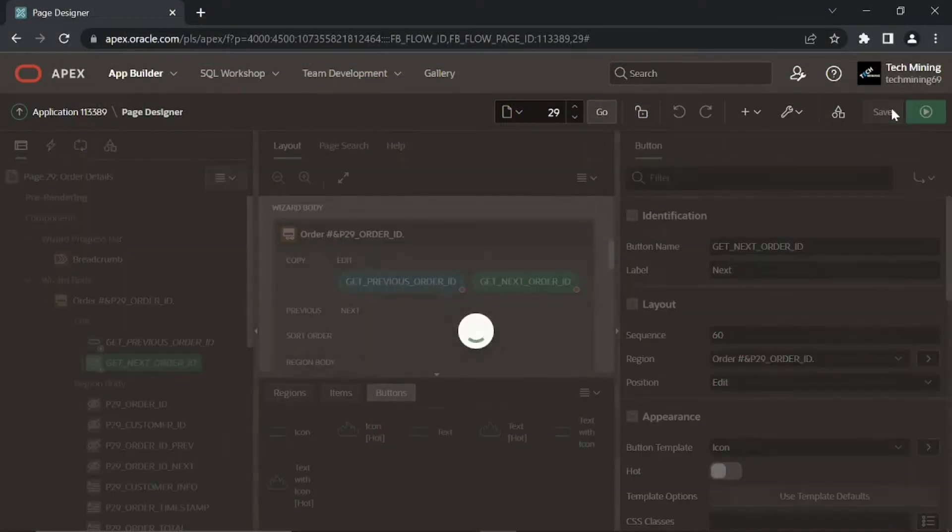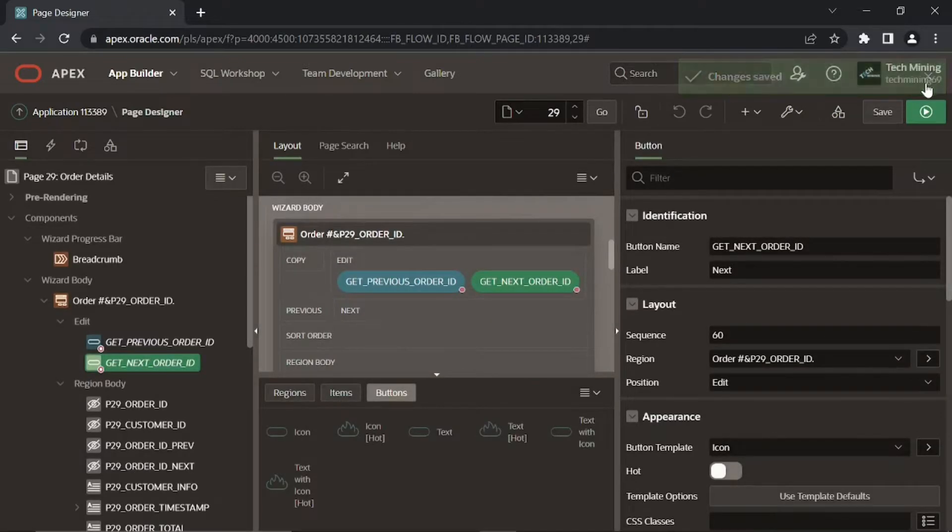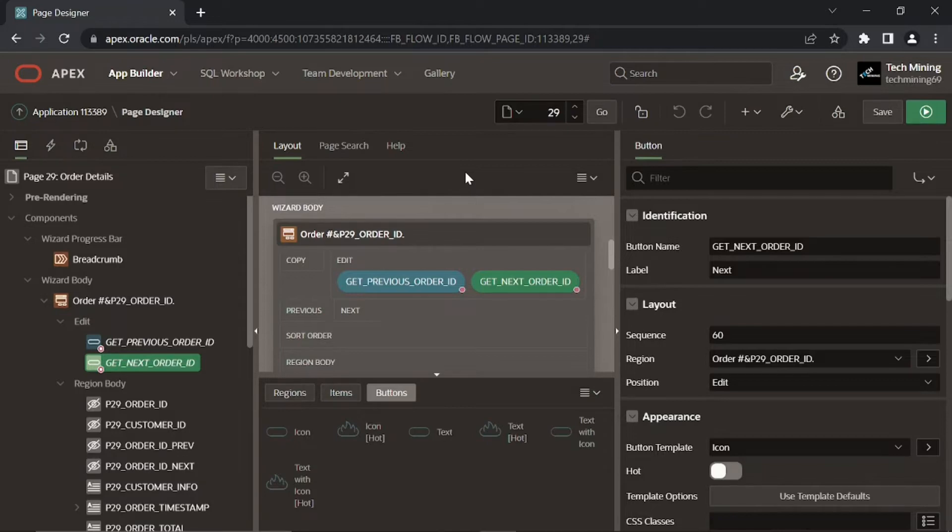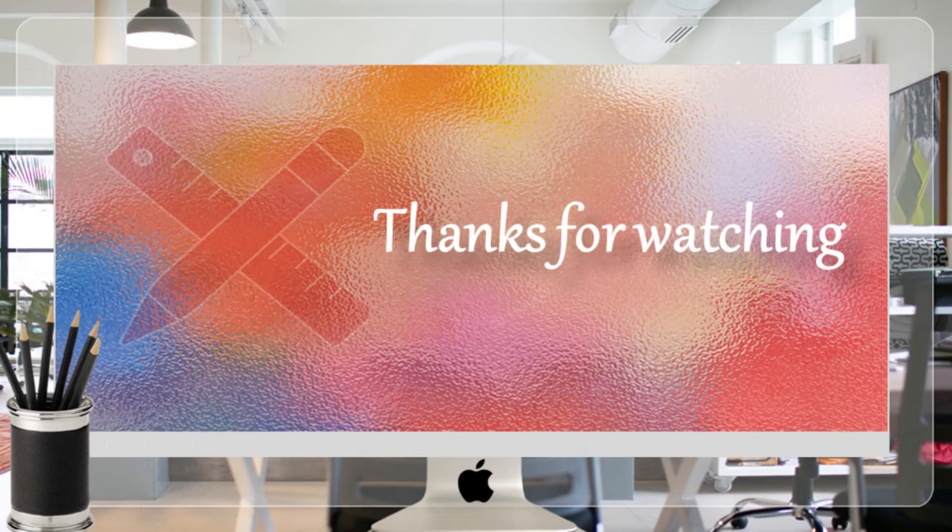Save your work. In the next part, we'll modify the properties of second region order details interactive grid region. Thanks for watching.